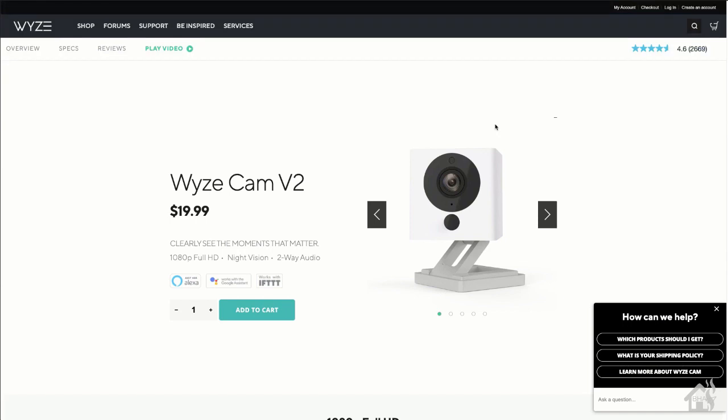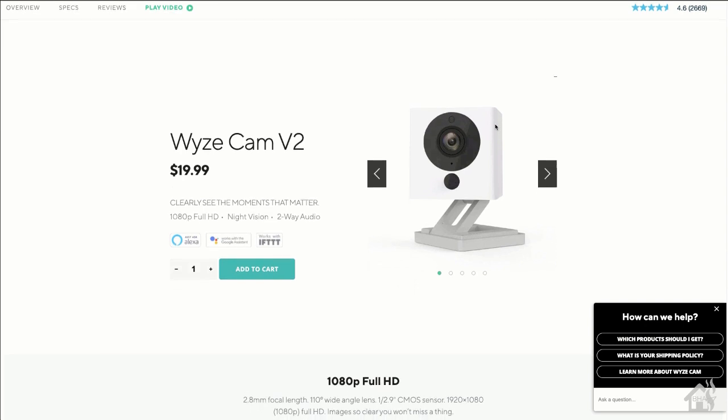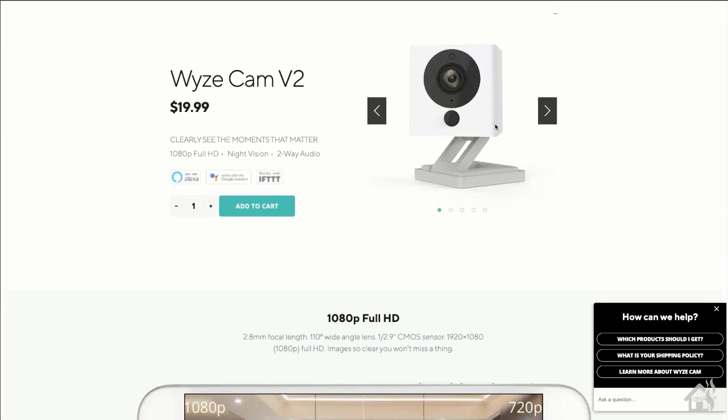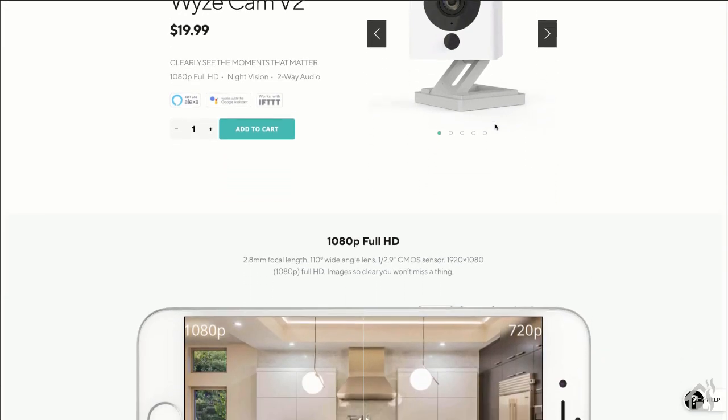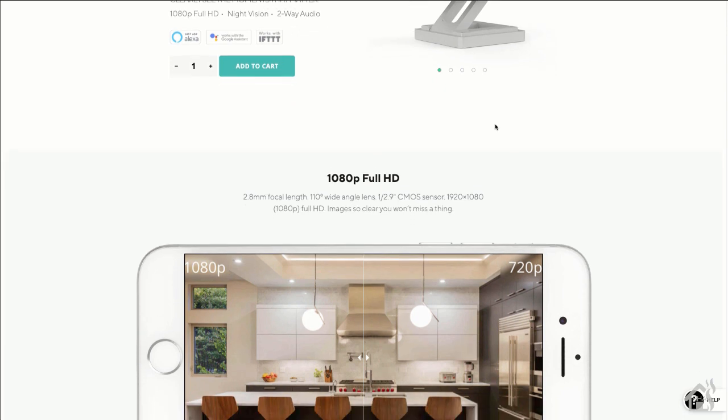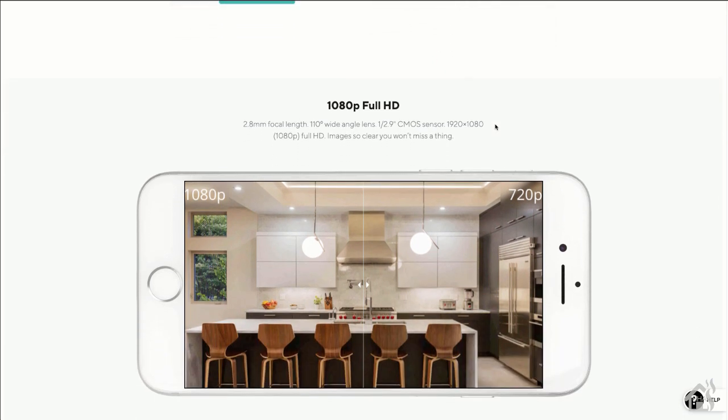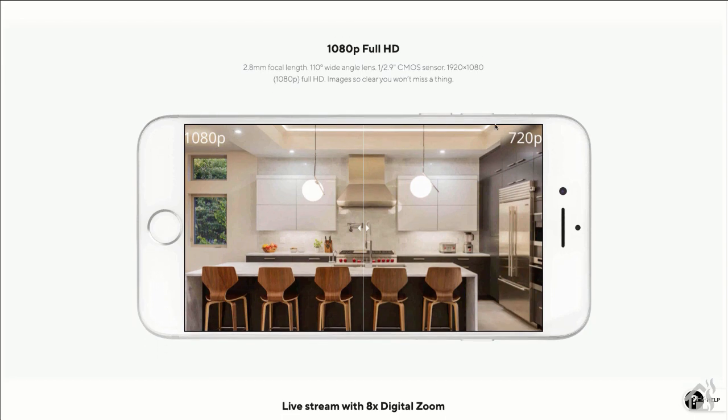Hey guys, today we're going to be talking about the Wyze Cam V2 Indoor Camera. So Wyze just sent me over an indoor camera. Now this camera is great. The price that you can get it for, which from Wyze's website is $19.99, you can't beat it.